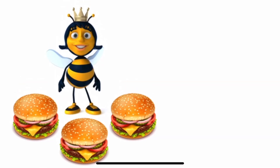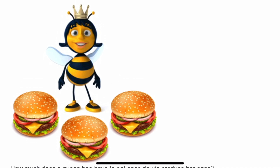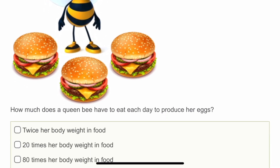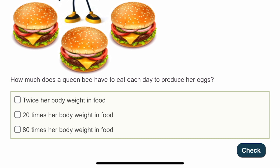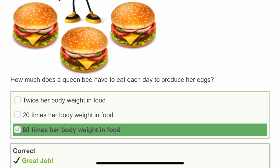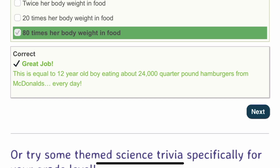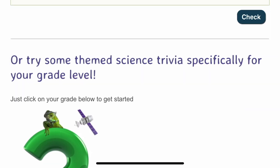The eighteenth question: how much does a queen bee have to eat each day to produce her eggs? I'll mark 80 times her body weight as a guess. According to the answer, it should be equal to a 12-year-old boy eating 24,000 quarter-pound burgers from McDonald's every day.